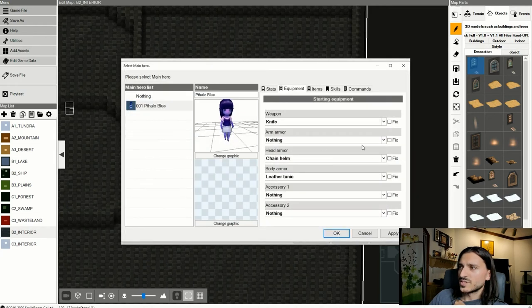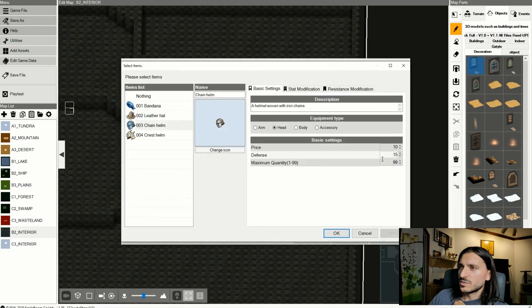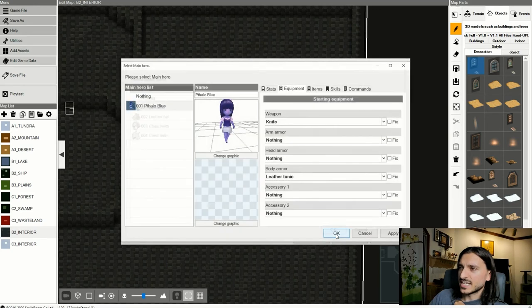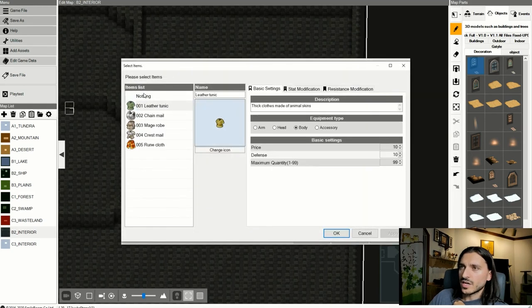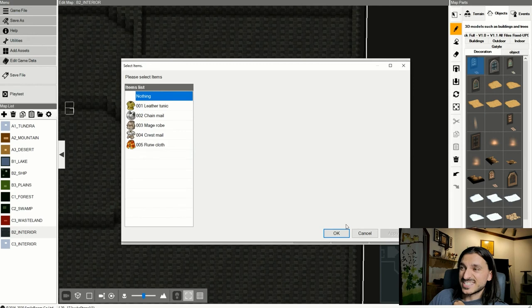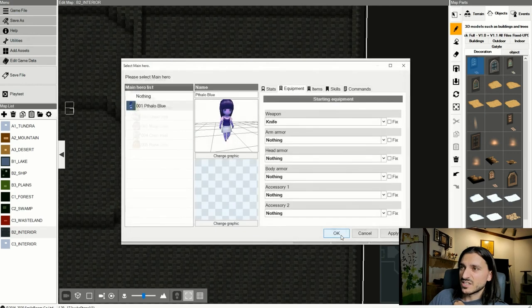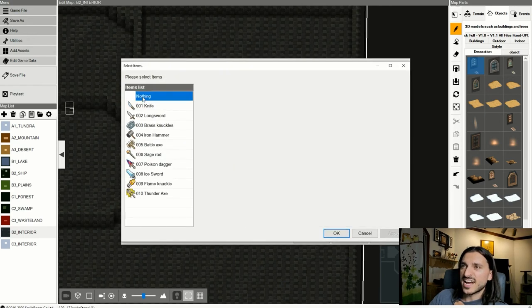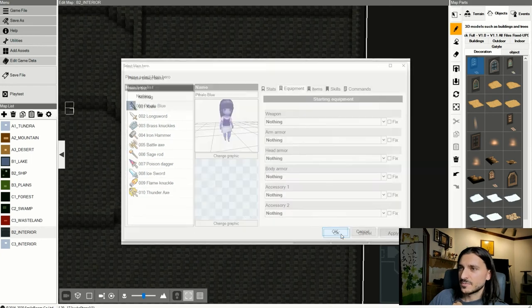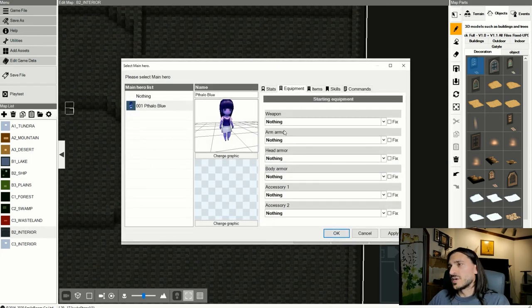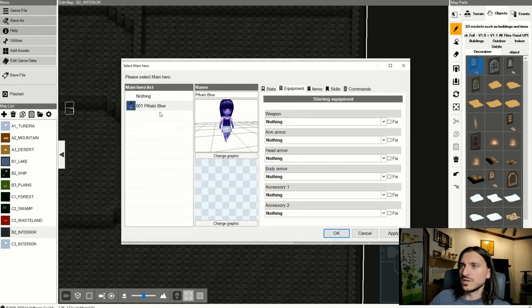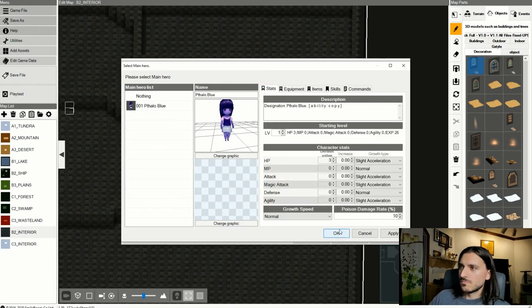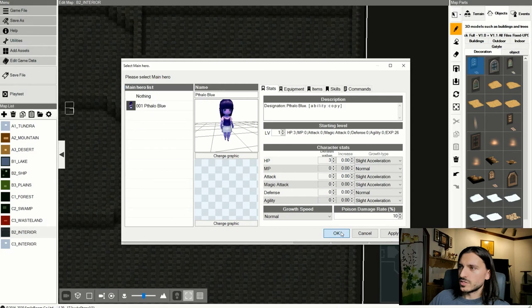But for now, we're going to make it to where they have nothing, because you're waking up out of stasis. So you got no reason to have anything. Not even a knife. Okay, so you got nothing. What do you got? You got nothing. All right, we'll just say okay.